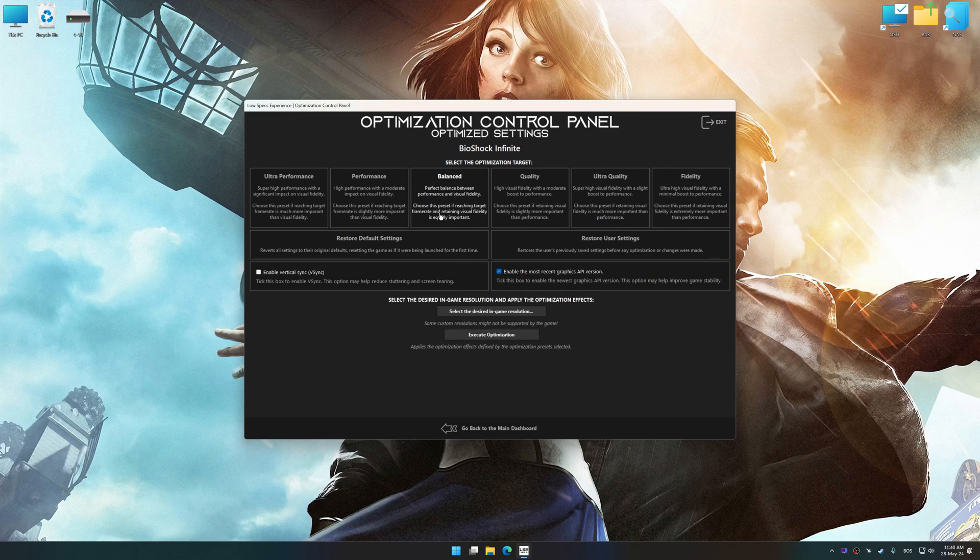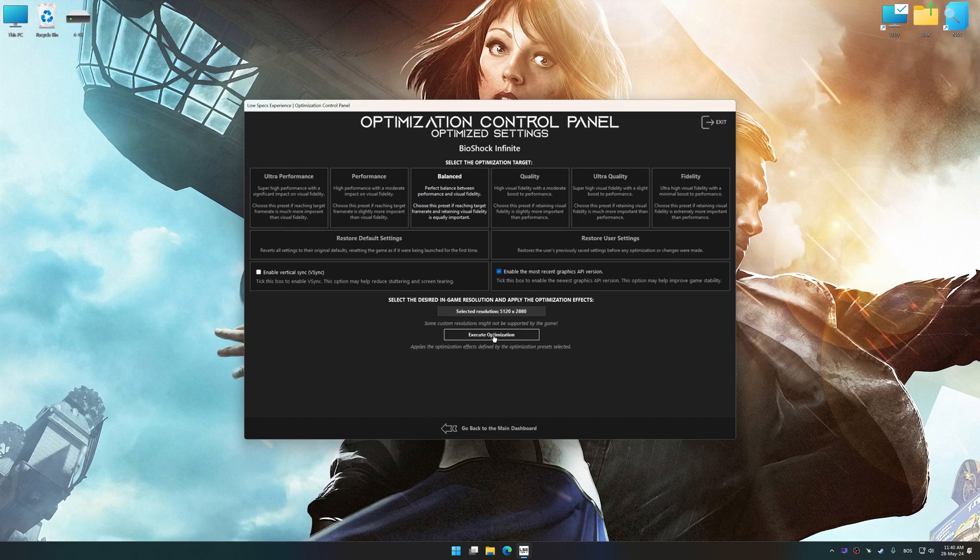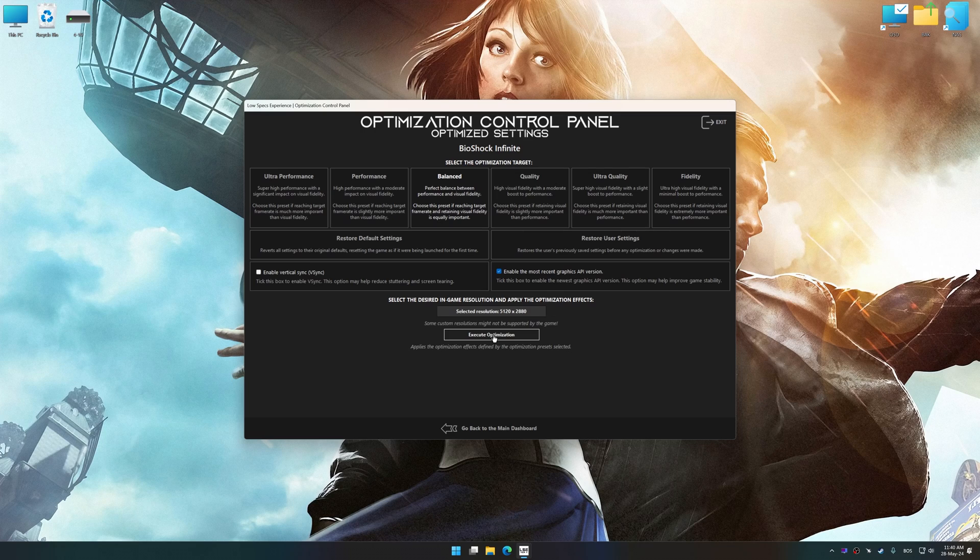Once the optimization control panel has loaded, select the desired optimization presets and the rendering resolution for the game. Feel free to experiment with the optimization presets and rendering resolution to see what works best for your system.